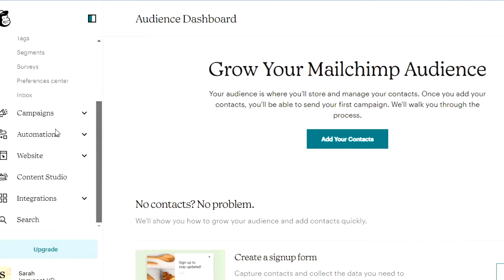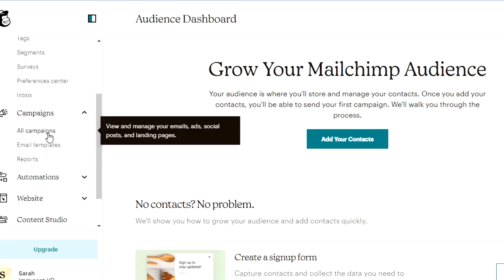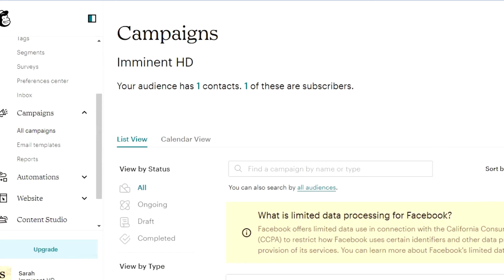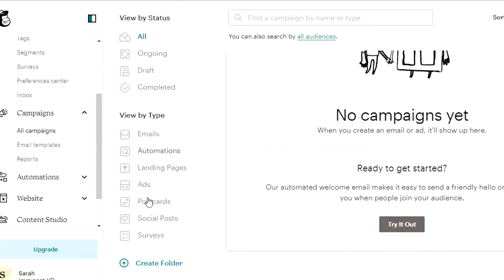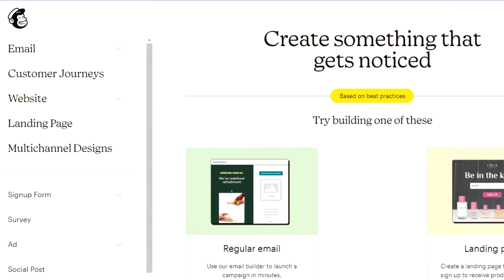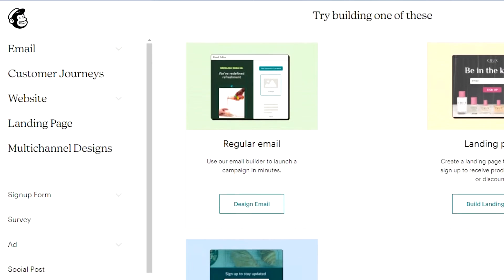Scrolling down, we have Campaigns — this is what I really wanted to show you. Mailchimp allows you to create amazing email marketing campaigns, as well as landing pages, ads, and postcards. Using 'View by Type' you can see all the options including automation and landing pages, all accessible from the side of the screen. To create an email marketing campaign, click on 'Create Campaign' and then select from the different options: regular email, landing page, or embedded form.